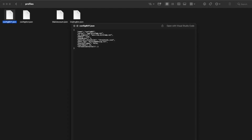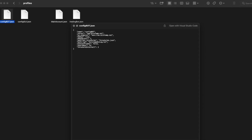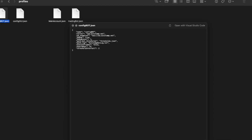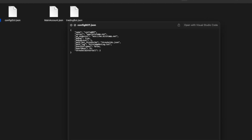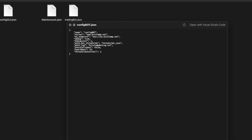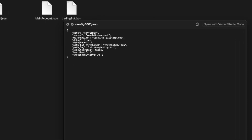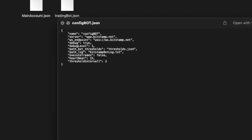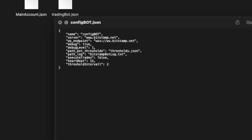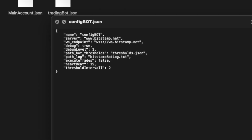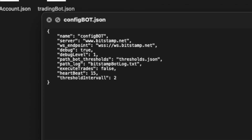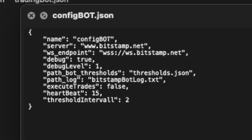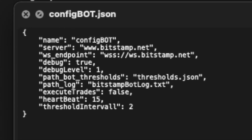For demonstration purposes I have set the bot profile to not execute trades — the execute trades parameter is set to false. Heartbeat is set to 15, meaning every 15 minutes it will say hello, and it will fetch the thresholds every two minutes.